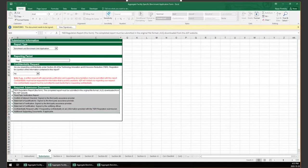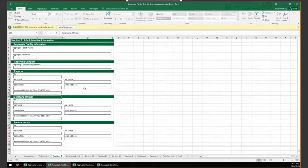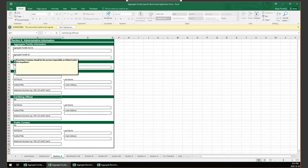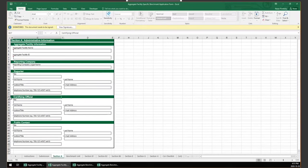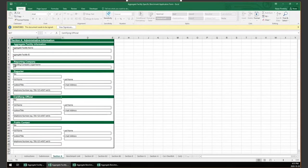In the Section 8 tab, aggregate facilities are required to provide information on the aggregate facility, who the person responsible for the aggregate facility is, and who is the certifying official. Note that each unique aggregate facility is required to submit a separate form.